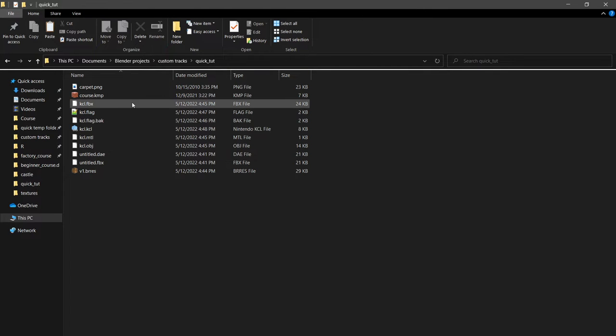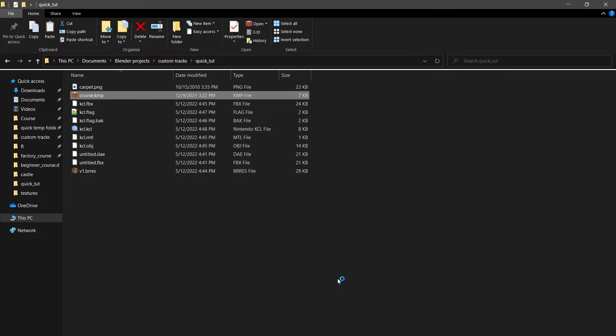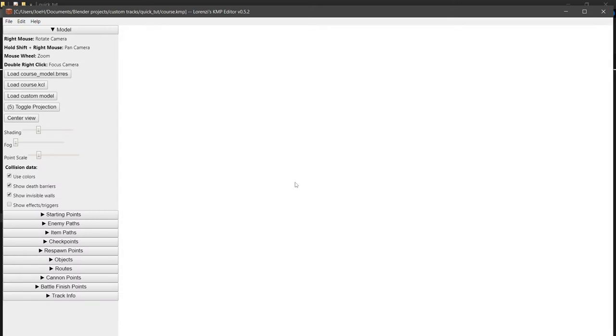Now we go to our KMP file. So we take one from a Mario Kart Wii course, we put it in, we delete all the objects, then we open it up via Lorentzies.